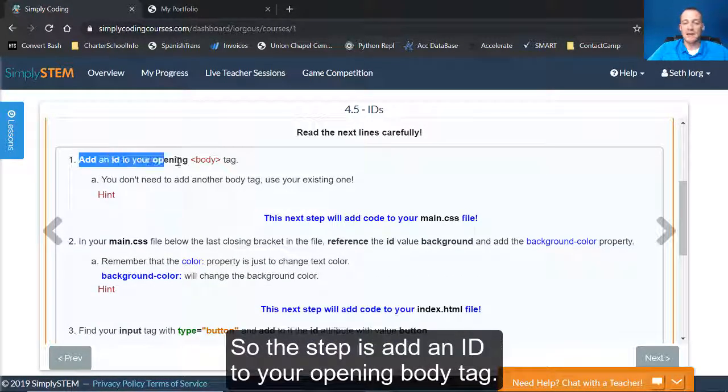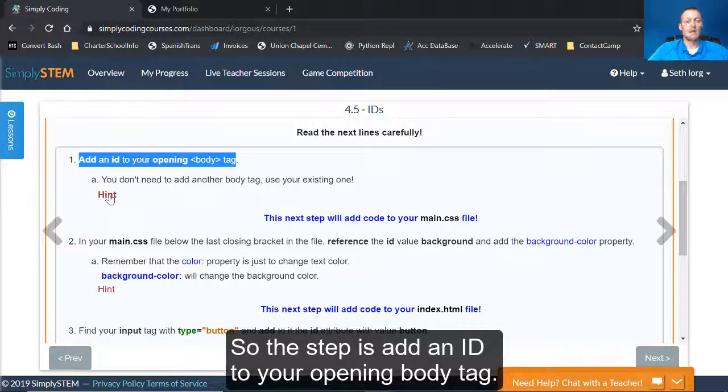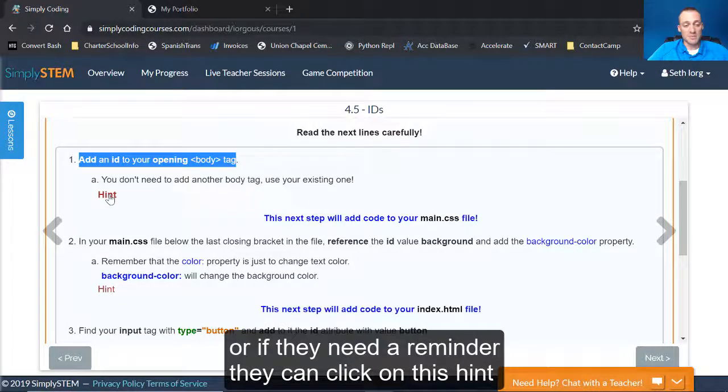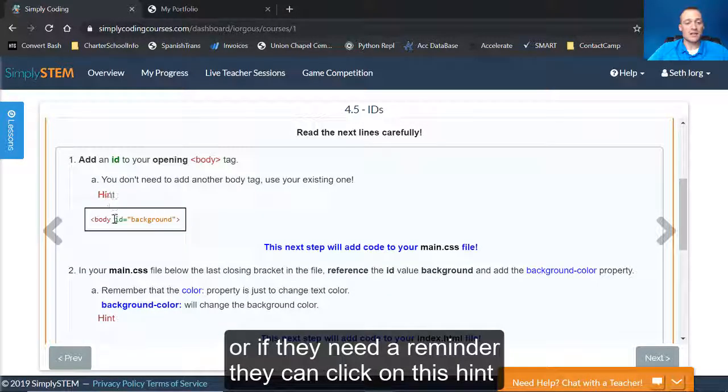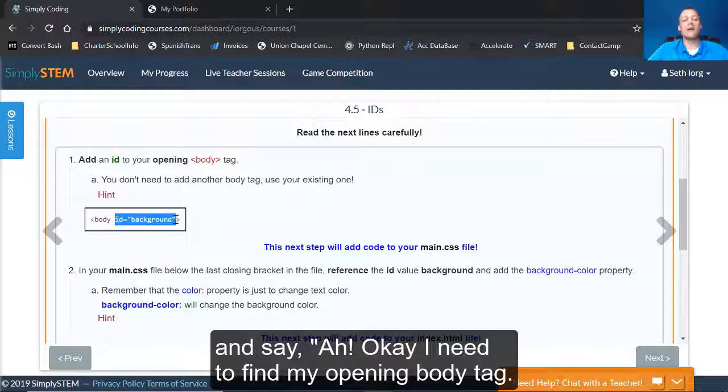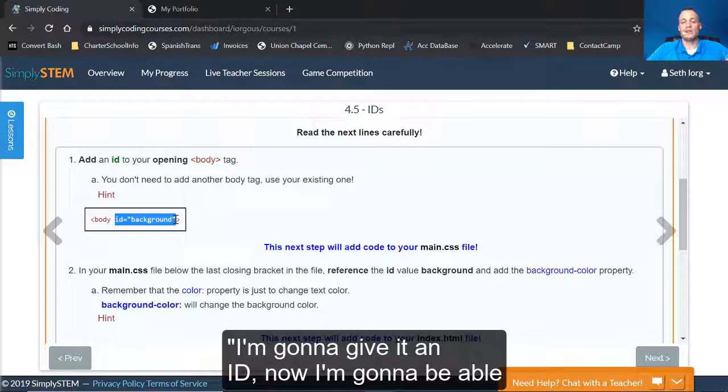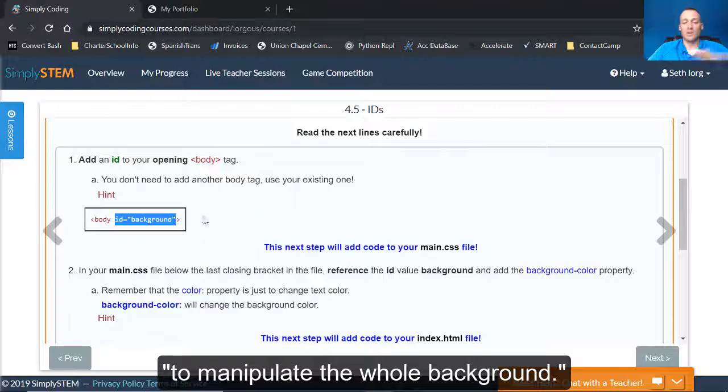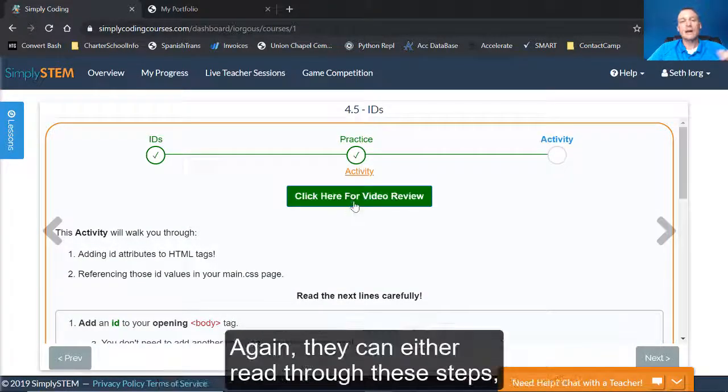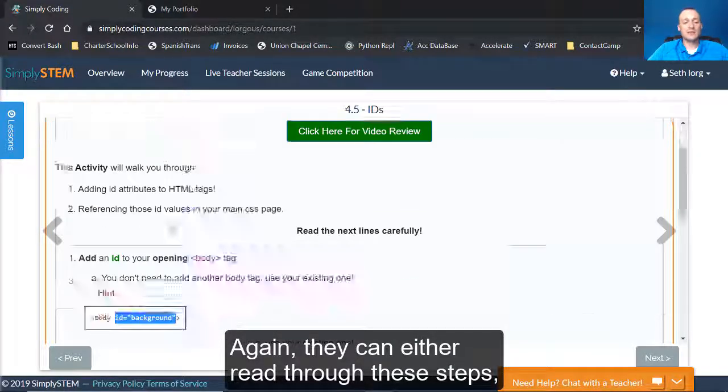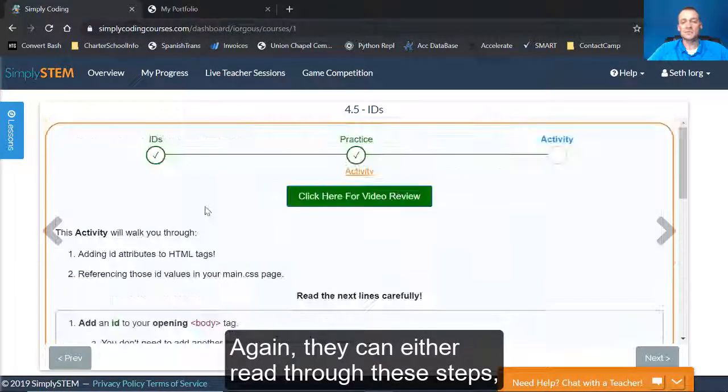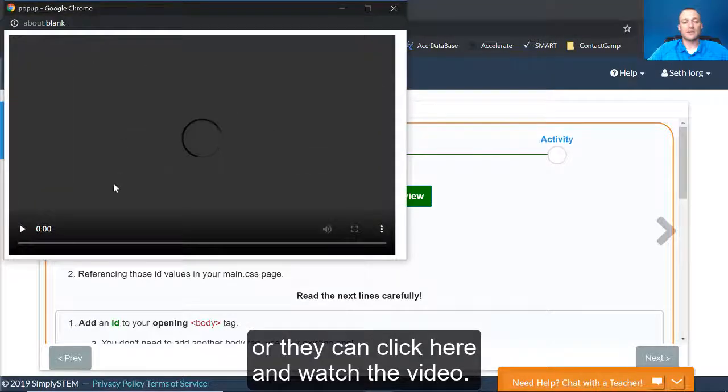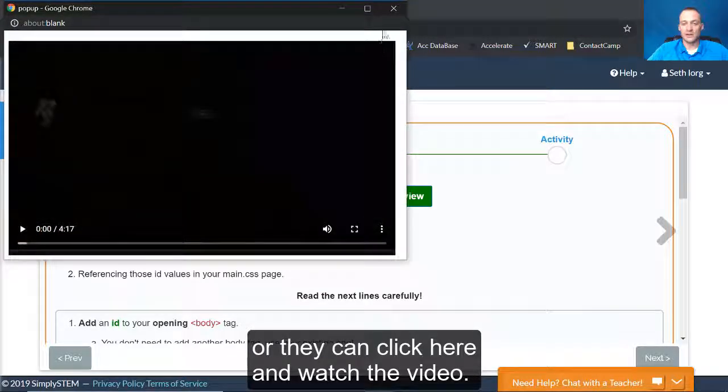So the step is add an ID to your opening body tab. Okay. If that doesn't make sense to them, or if they need a reminder, they can click on this hint and say, ah, okay, if I'm opening body tag, I'm going to give it an ID. Now I'm going to be able to manipulate the whole background.